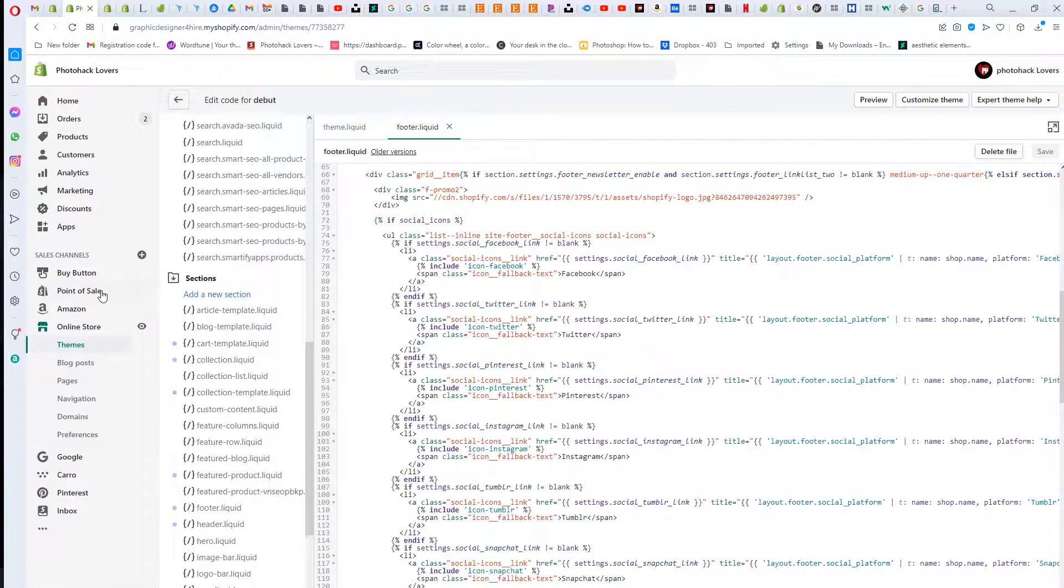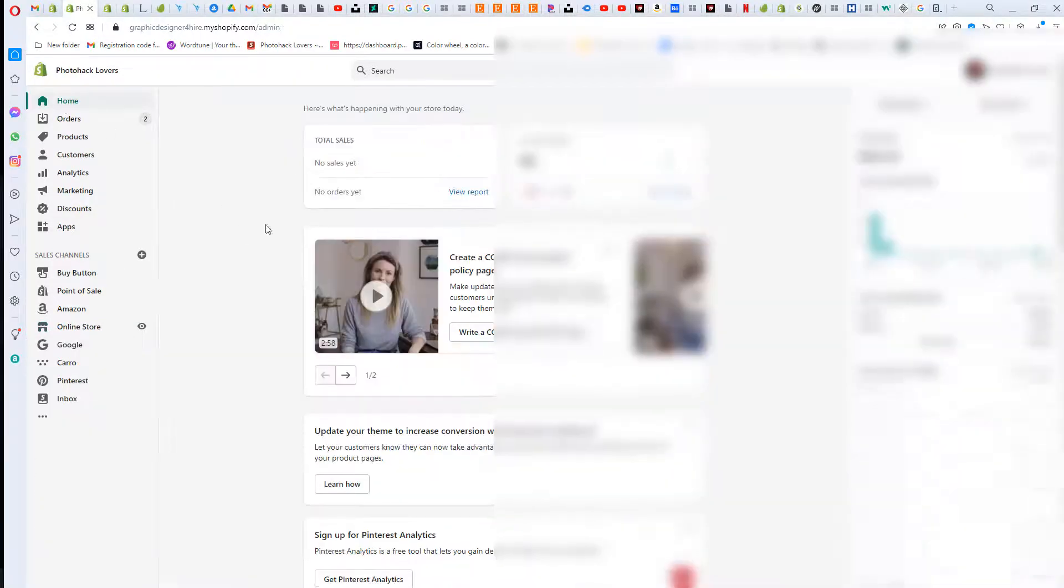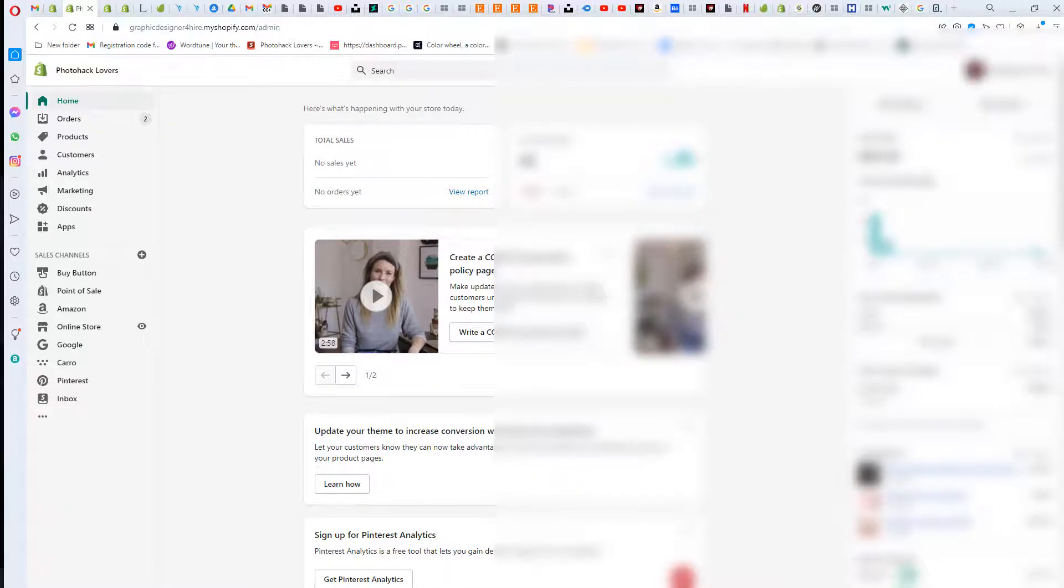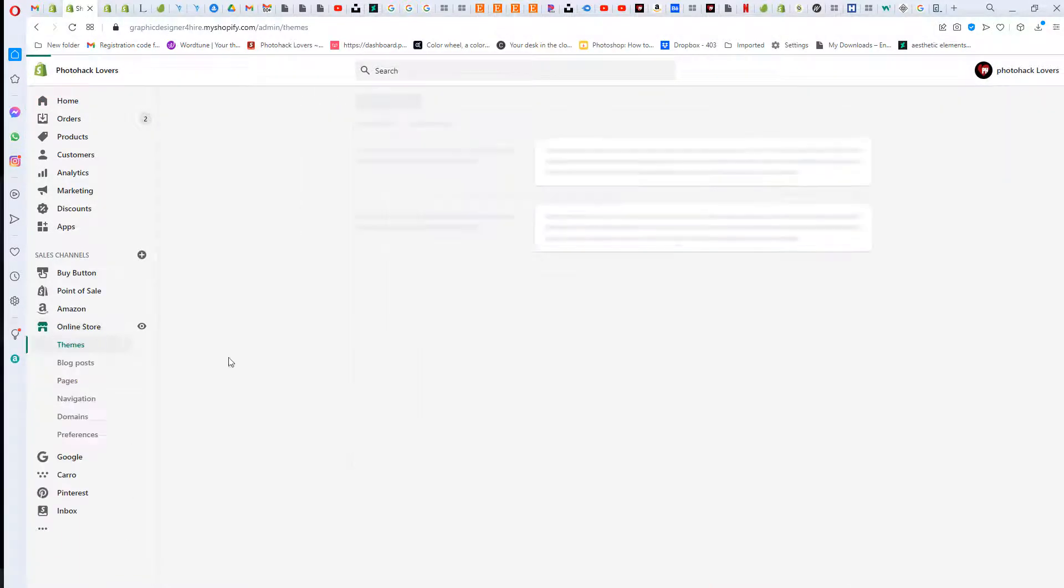What we're gonna do is we are gonna head over to Shopify. To get to this code, I'm gonna go back to home and you're going to go into Settings, Online Store.